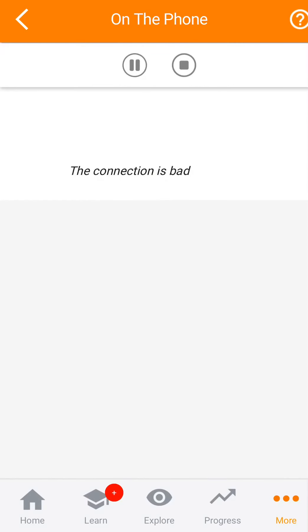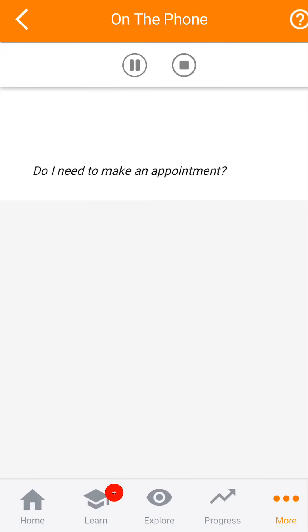La conexión es mala. ¿Cuál es el teléfono de urgencia? ¿Necesito tomar una cita?